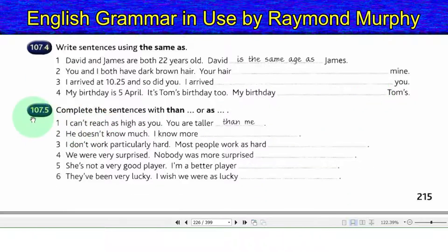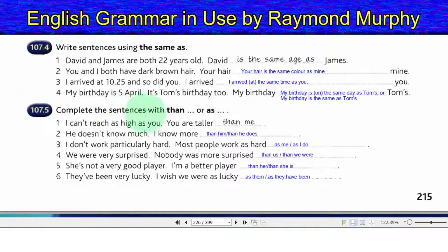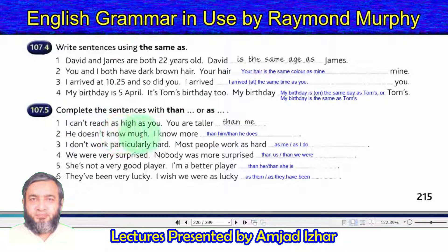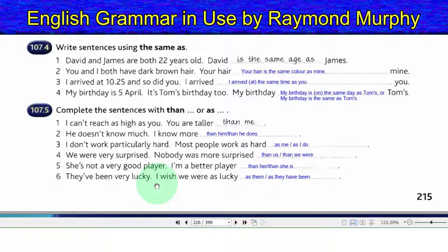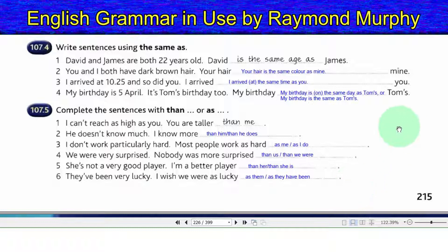Exercise 107.5 — Complete the sentences with 'than' or 'as'. 1. I cannot reach as high as you — you are taller than me. 2. He does not know much — I know more than him (or than he does). 3. I do not work particularly hard — most people work as hard as me (or as I do). 4. We were very surprised — nobody was more surprised than us (or than we were). 5. She is not a very good player — I am a better player than her (or than she is). 6. They have been very lucky — I wish we were as lucky as them (or as they are).